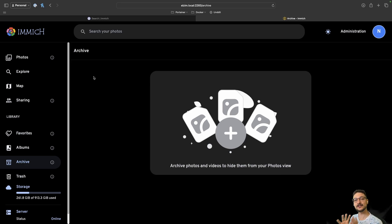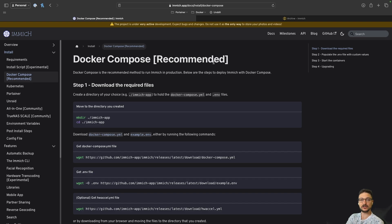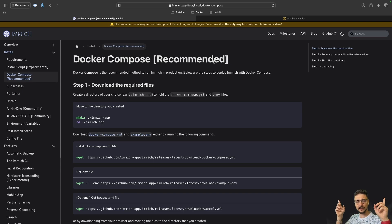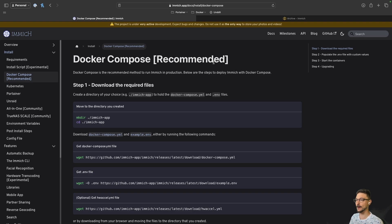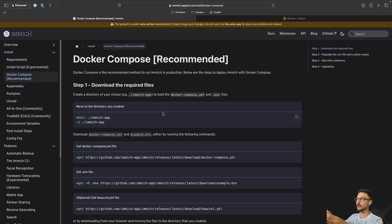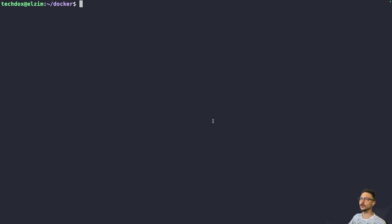Now let's get into how to install this. They have really straightforward documentation for setting up Immich using Docker Compose. If you're not familiar with Docker, I have a link in the corner to get you set up. They also have a mobile app — available on Google Play, the App Store, and F-Droid — where you can upload your photos to Immich, just like Google Photos.